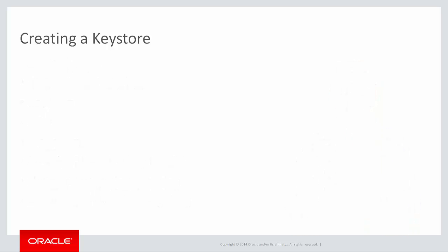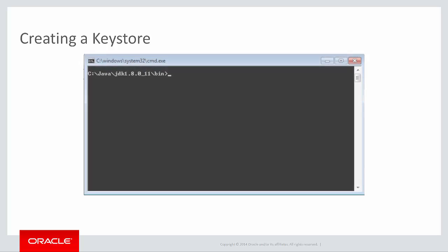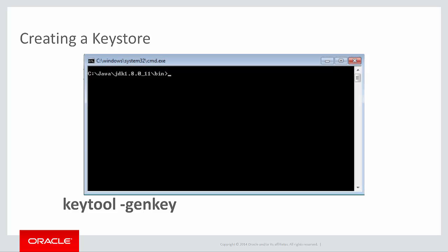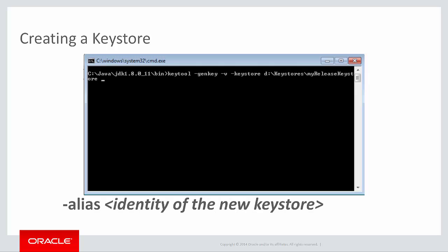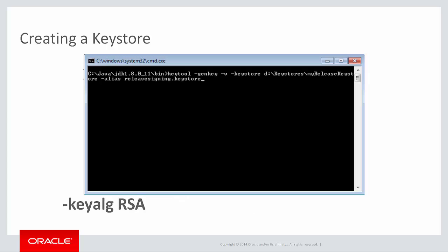The command for running the KeyTool is keytool -genkey. V is for verbose, which gives you more output about what's going on. Keystore is the name and location of the keystore. If it does not exist, KeyTool will create it. Alias is the identity of the new keystore entry or key you're creating. KeyAlg and then RSA specifies the algorithm to be used to generate the key pair. RSA is a common choice, but for more information on algorithm choices, see the Java Cryptography Architecture API.